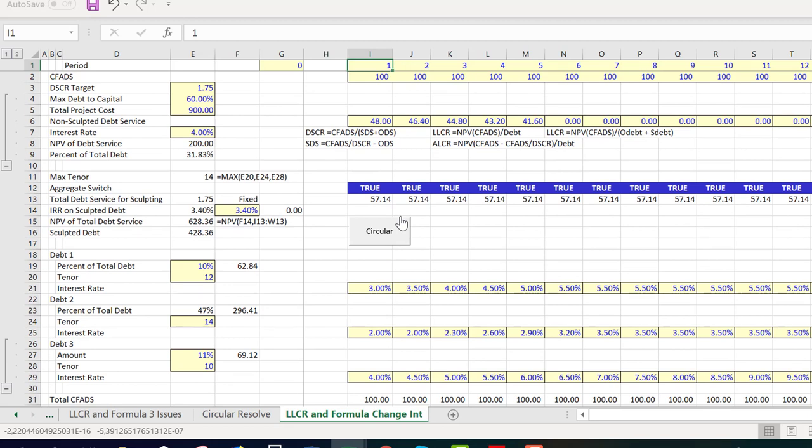If you're doing a basic project finance model you're probably thinking: what the hell is all this? But if you're doing an advanced model and run into this, it's a pain. The rule is a kind of weird little rule but it really does work. You can try it out, and if I'm wrong you can send me a nasty message.